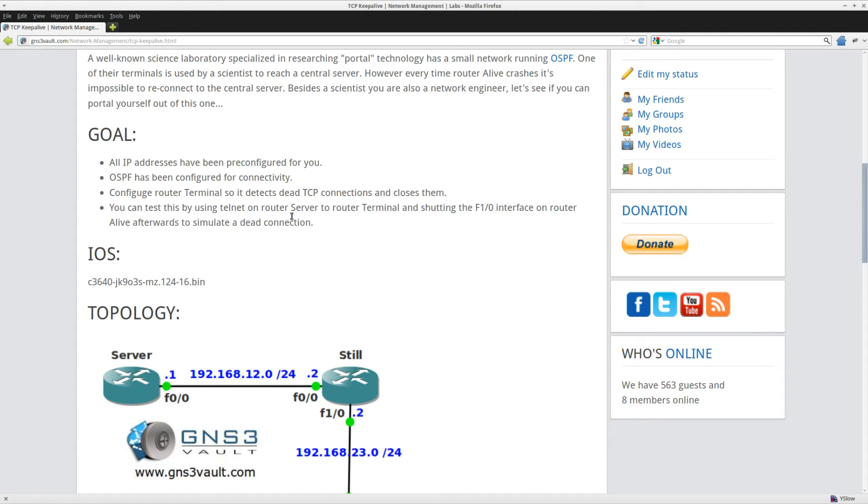So what are we going to do here? Configure a router terminal so it detects dead TCP connections and closes them.